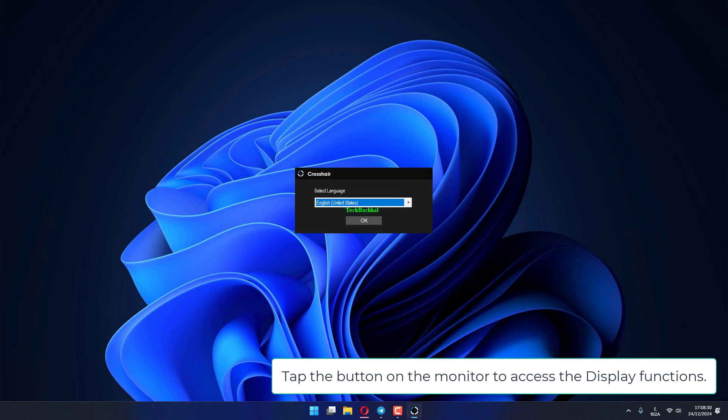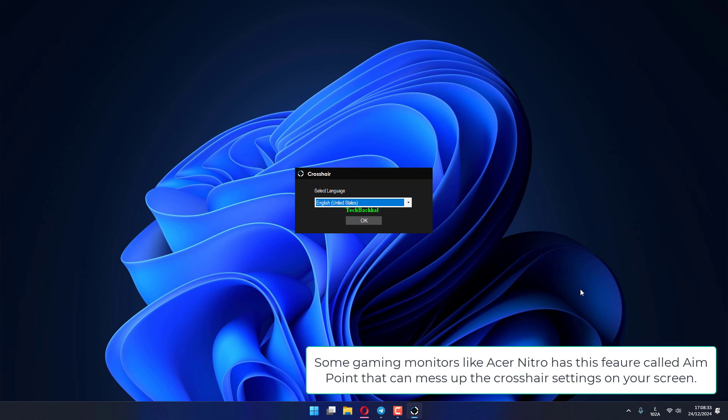Tap the button on the monitor to access the display functions. Find the Aim Point settings in there and set that to Off mode. Some gaming monitors like Acer Nitro has this feature called Aim Point that can mess up the crosshair settings on your screen.